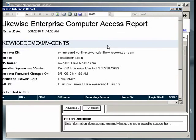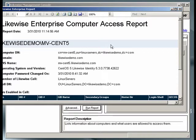Here we see the Likewise Enterprise Computer Access Report. This report lists all of the computers running the Likewise agent that have connected to Active Directory, and for each one, tells you what users are allowed to connect to it.